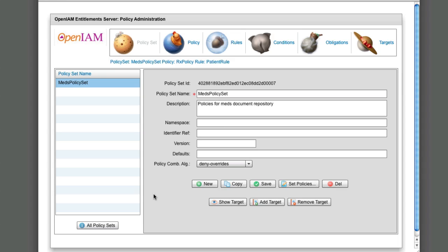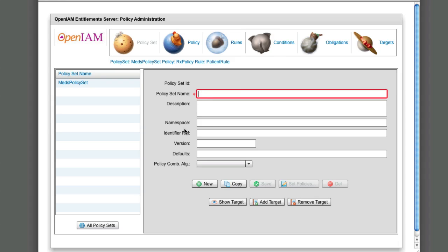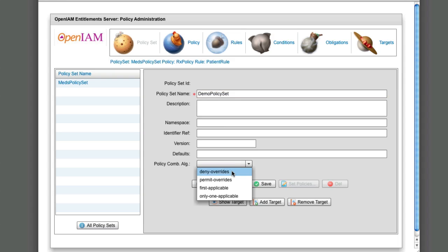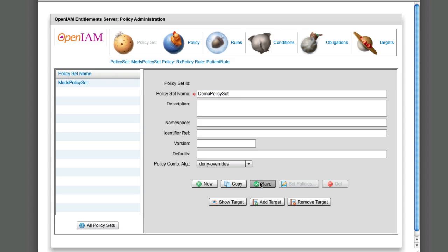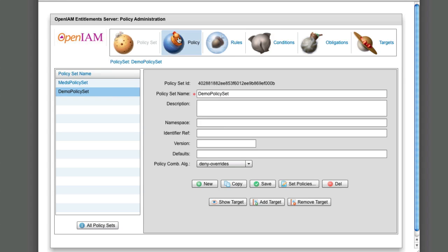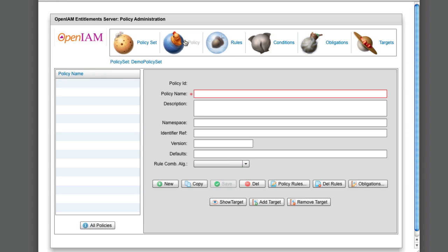Policy sets: We will now demonstrate entering a demo policy set. Now we will enter a demo policy.